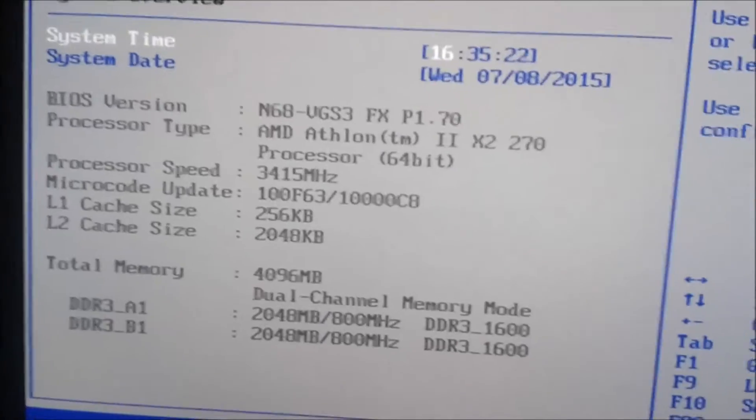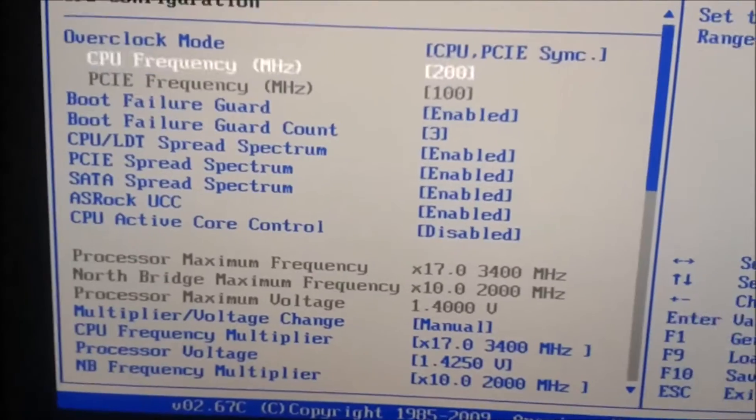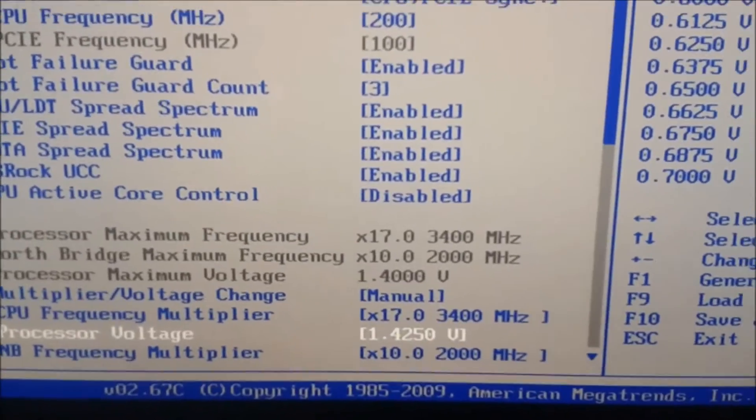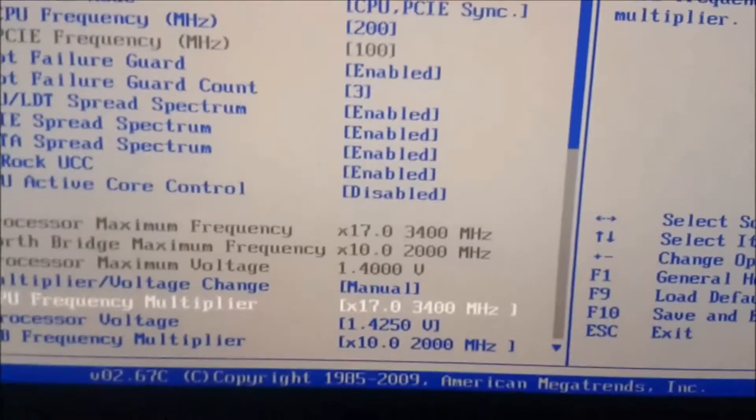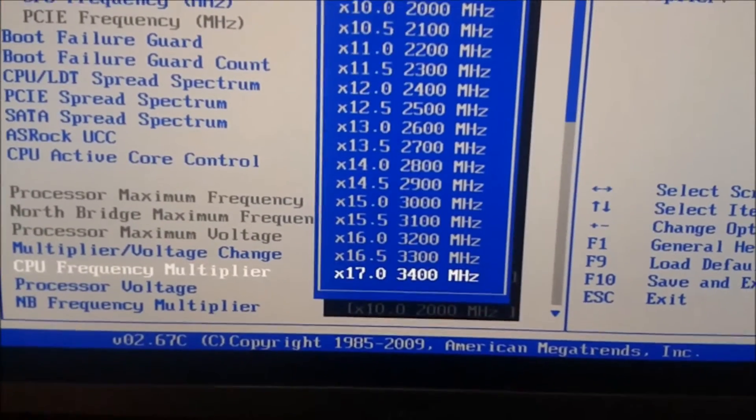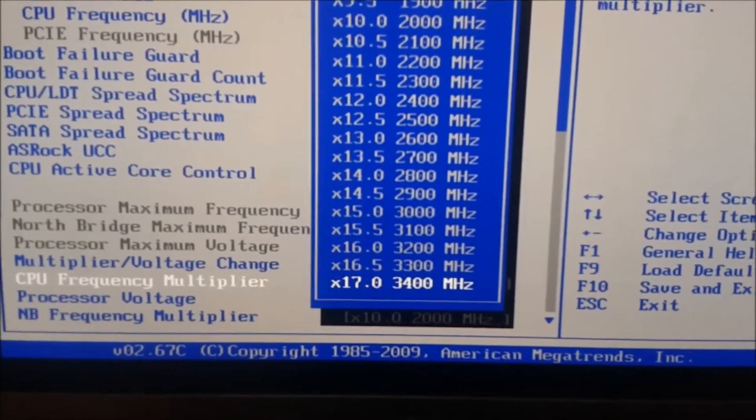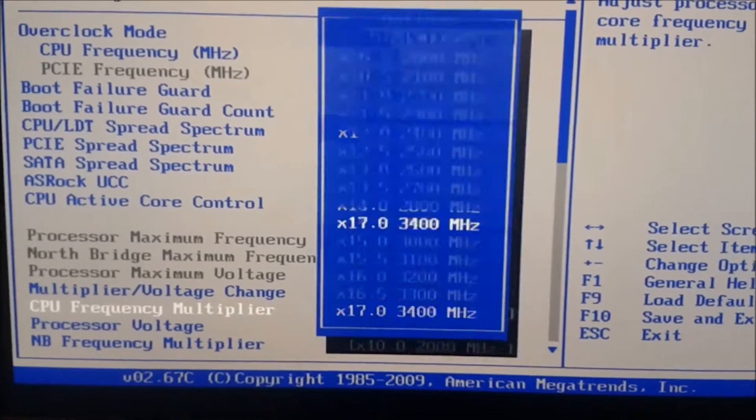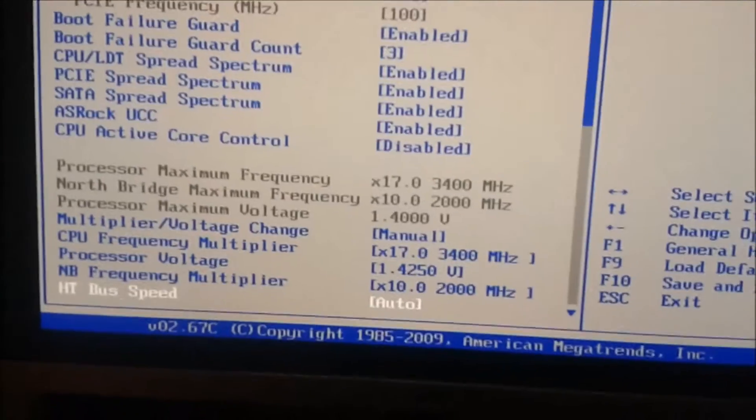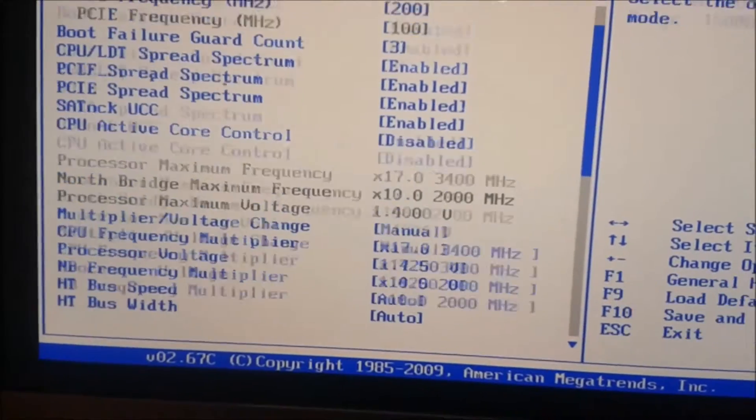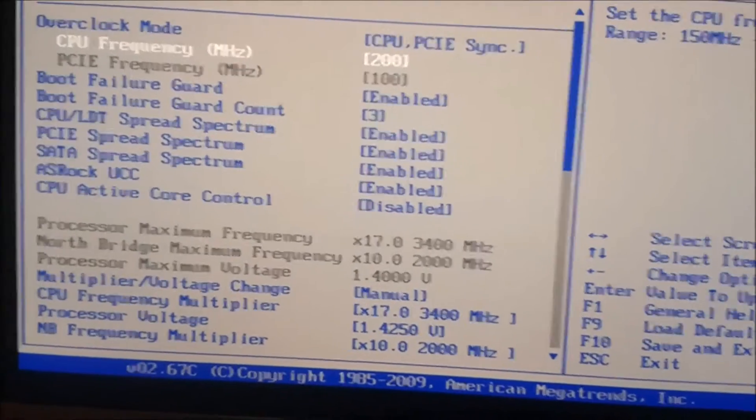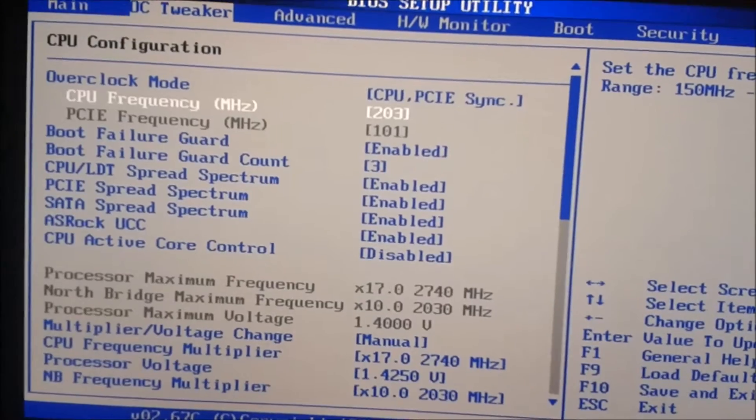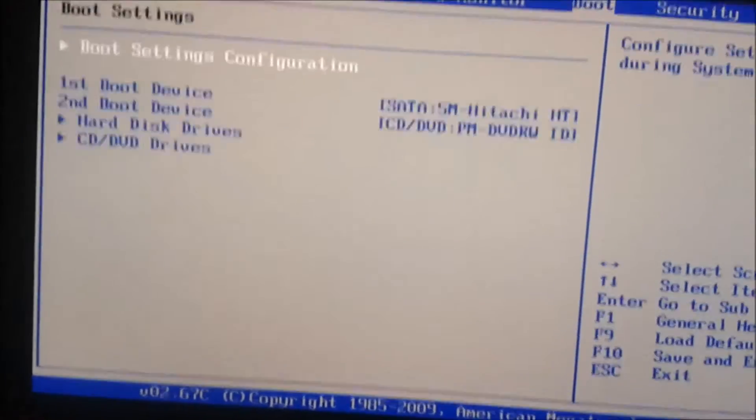So as you can see, I've already bumped up the voltage to 1.4250. So now let's change the multiplier. There's a B on the mix. Okay, let's change the frequency. Go up to 5. Save and exit.